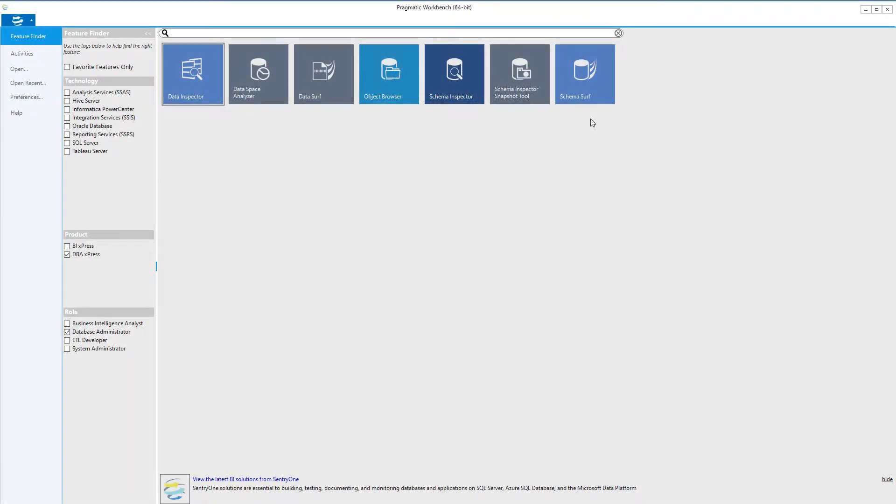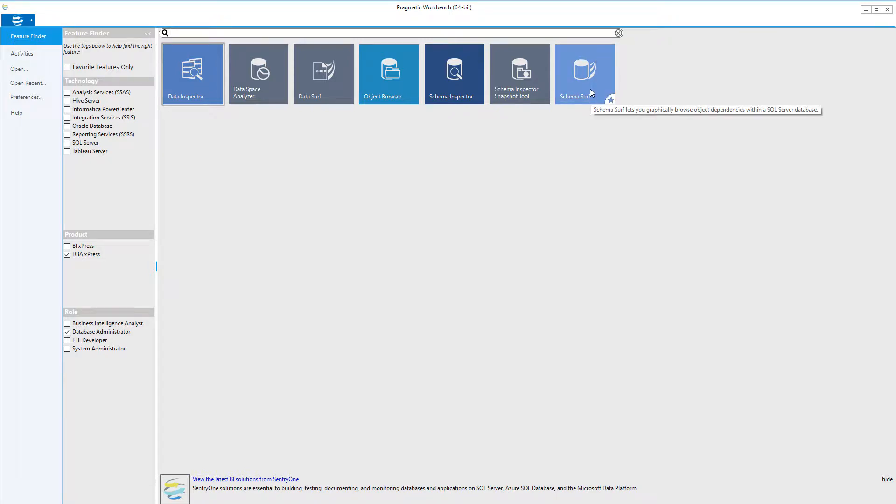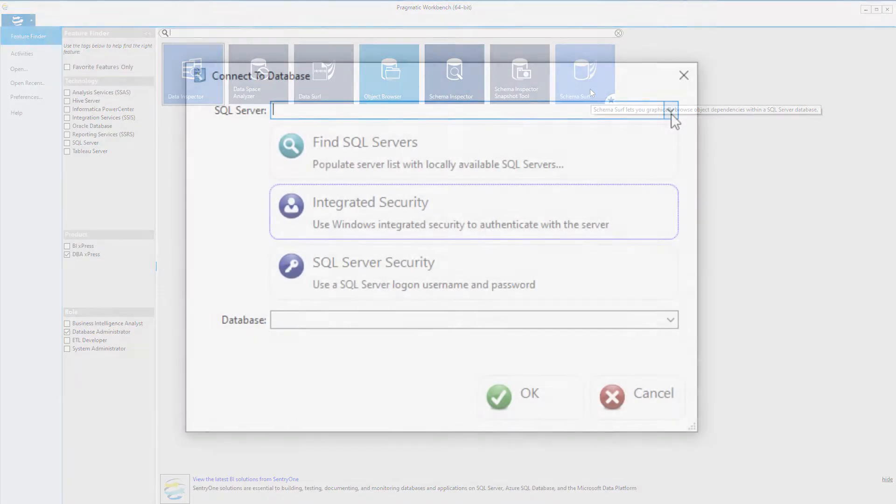SchemaSurf allows you to visualize your database object dependencies, including any runtime dependencies. This functionality is especially helpful when you are contemplating changing your database object or objects and you need to understand what other database objects your changes would affect. You can launch the SchemaSurf functionality by clicking on the tile in the workbench.